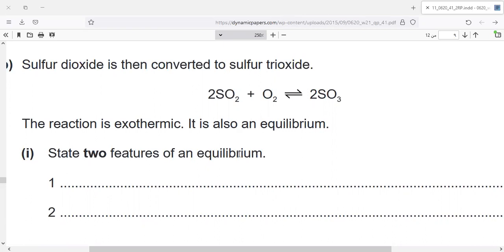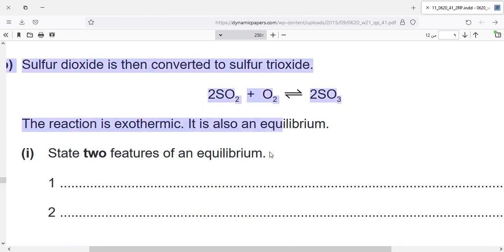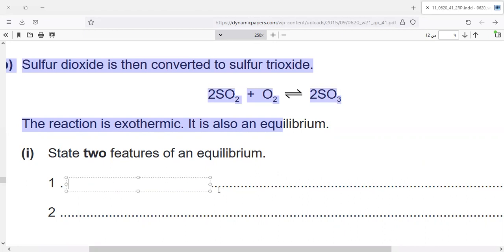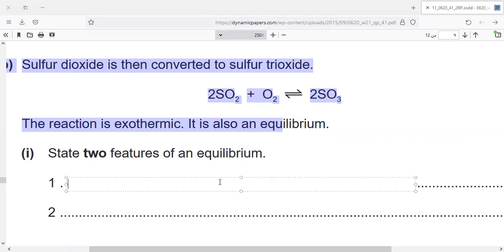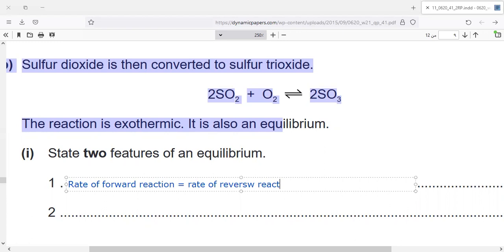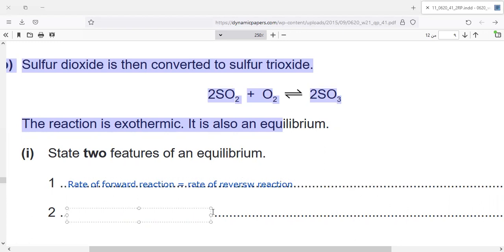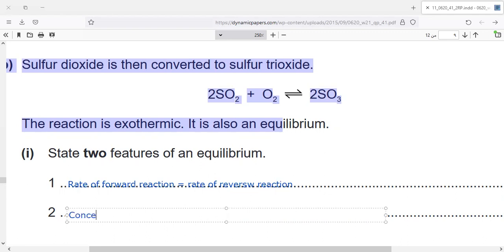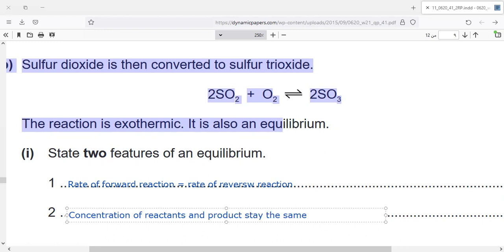First of all, state two features of an equilibrium — or sometimes in paper four we have a question: define the word equilibrium. When you need to write the definition of equilibrium, you have to write the features or characteristics of equilibrium. Number one: equilibrium means the rate of forward reaction equals the rate of reverse reaction. Number two: concentration of reactants and products doesn't change — they stay the same.